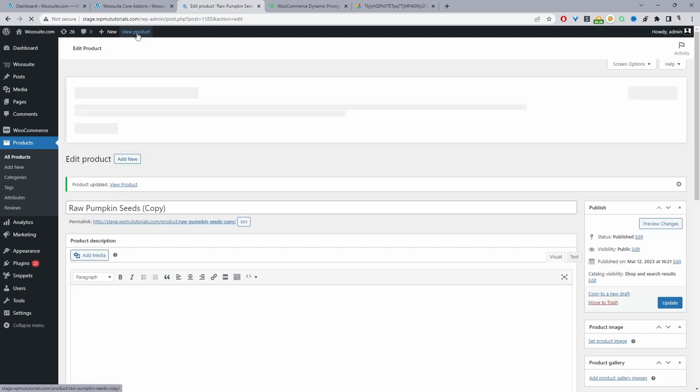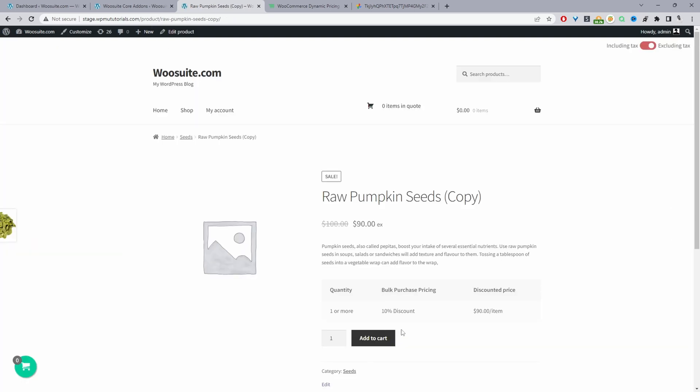So now when we view this product, here you can see we're getting a 10% discount, because we only need to purchase one or more items.